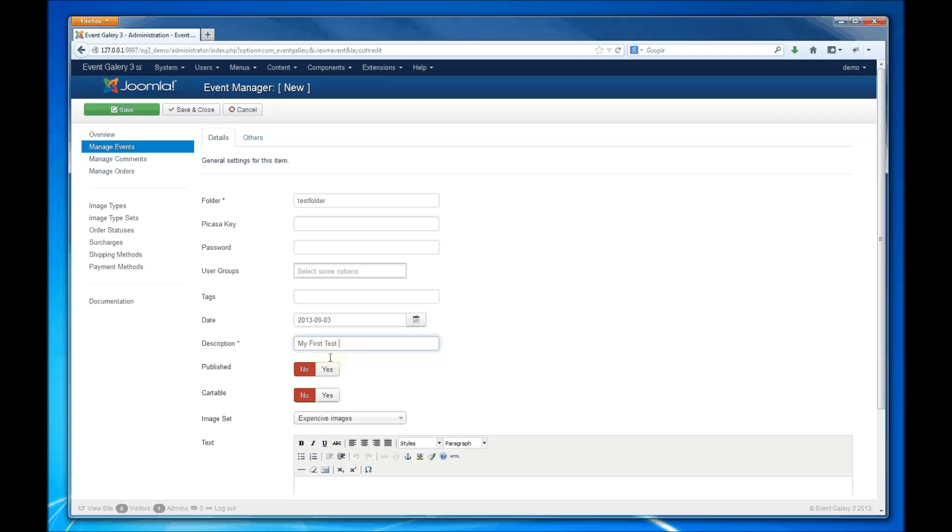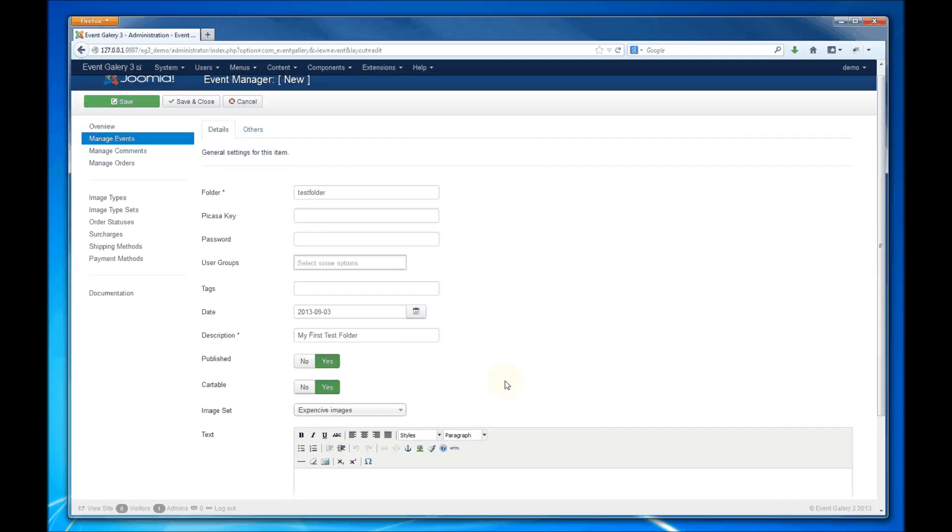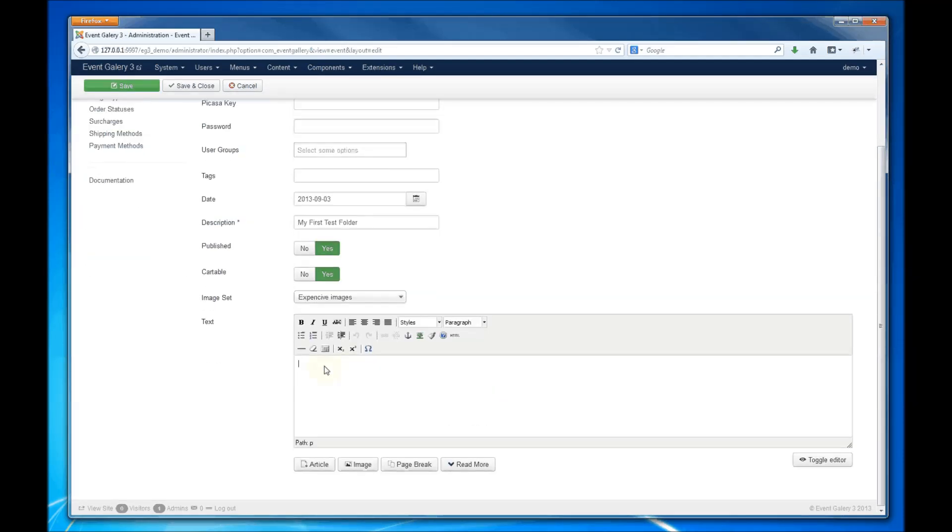Define a description which is visible in the frontend. Publish it, and if you want to sell the images from this event, hit the Yes button for the cartable option.